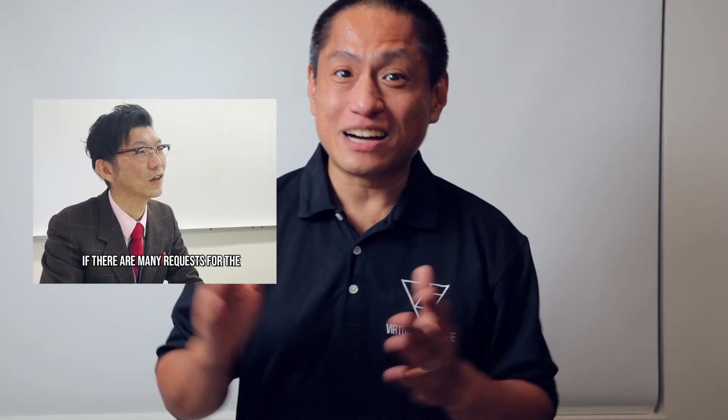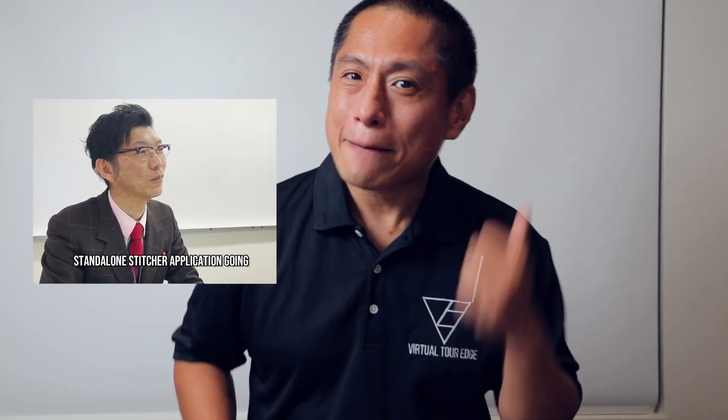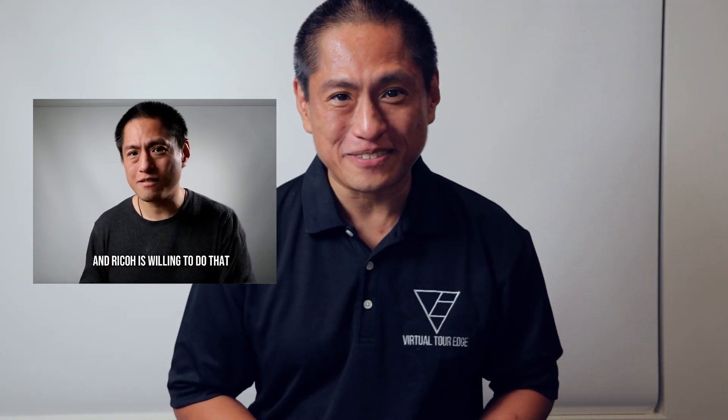I've got great news. There's now a standalone Theta Stitcher. Thanks to everyone who participated in our petition back in March. Huge thanks to you and to Rico.